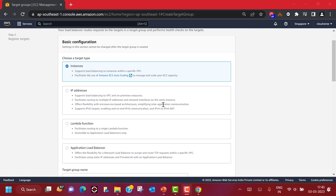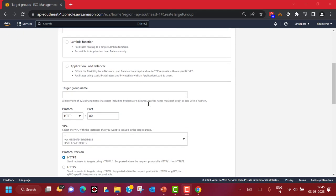You can also have Lambda functions as targets, and you can have a Network Load Balancer in front to distribute requests to the Application Load Balancer as well. You will also find that you can use a static IP address and also AWS PrivateLink along with the Application Load Balancer. We will talk about PrivateLink in another video — it is a very important topic for ISVs and SaaS service providers. Let's give a target group name — I'm going to call it 'default-target-group'.